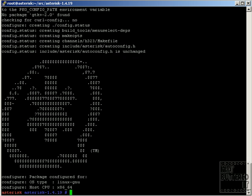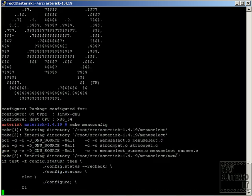After the configure script has finished, you have to type make menuconfig to run the pre-compile options check.